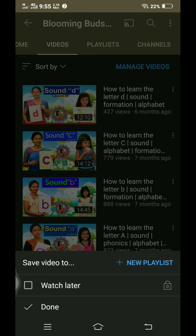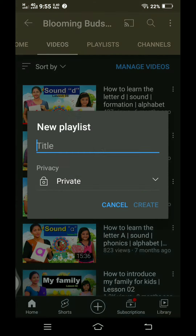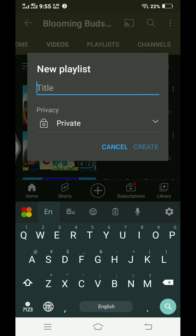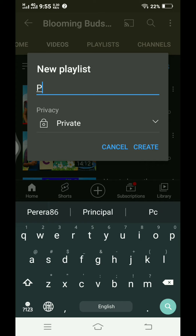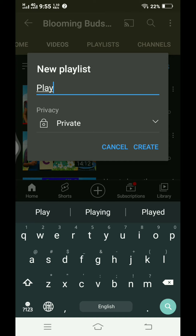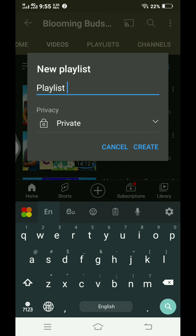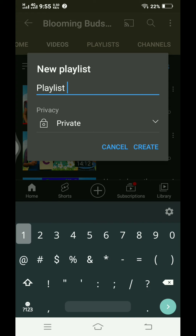Click to save to playlist. This is Playlist 1. Set it to public for privacy.